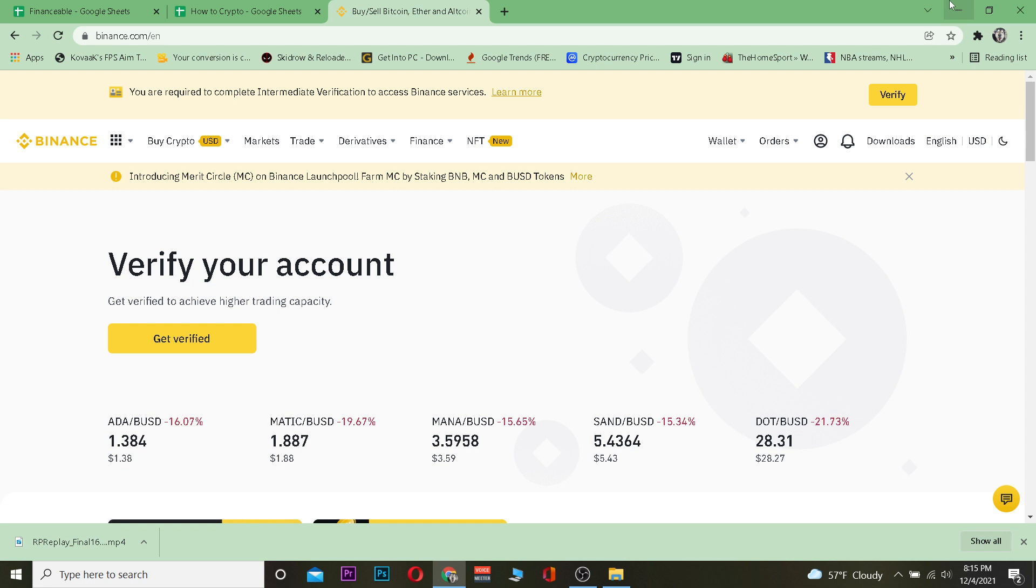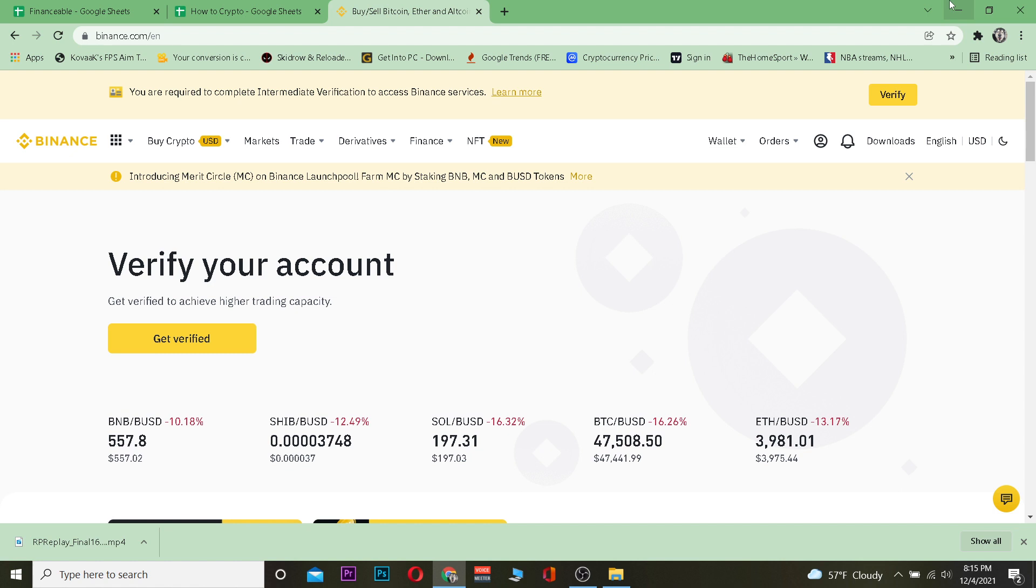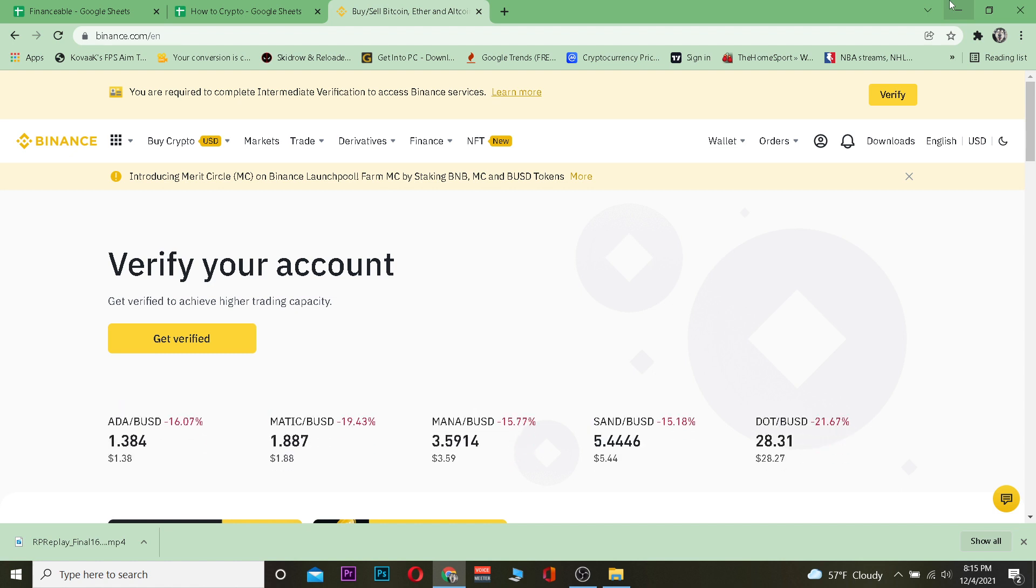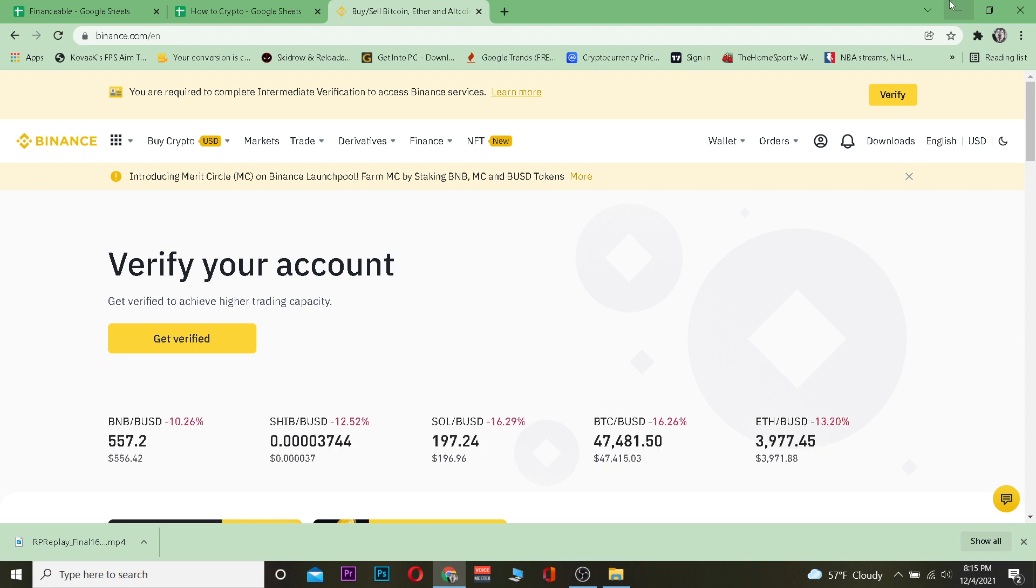But before that let me tell you guys what Bitcoin and Binance is so you guys will understand a bit if you guys are new to this whole crypto thing. Bitcoin is the world's top and first cryptocurrency and it has the world's largest market cap for cryptocurrency with about more than a trillion dollars.